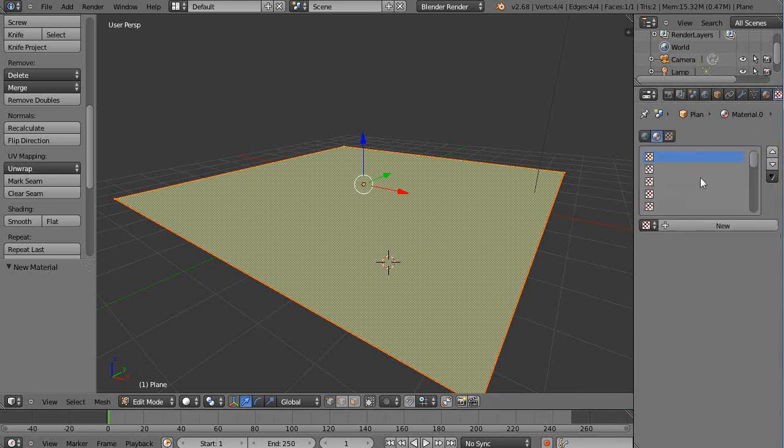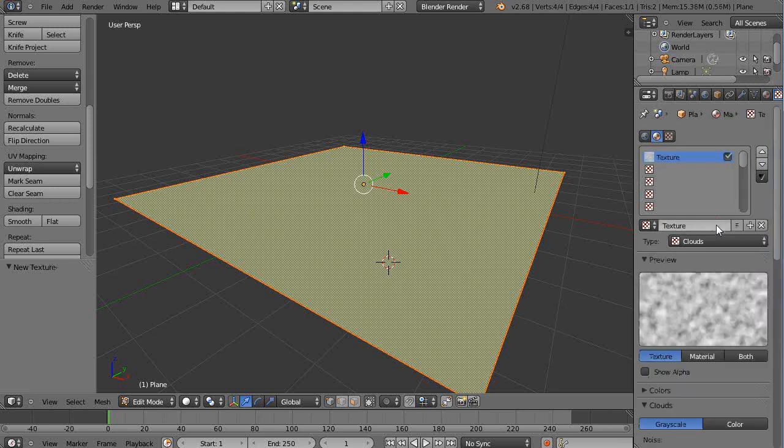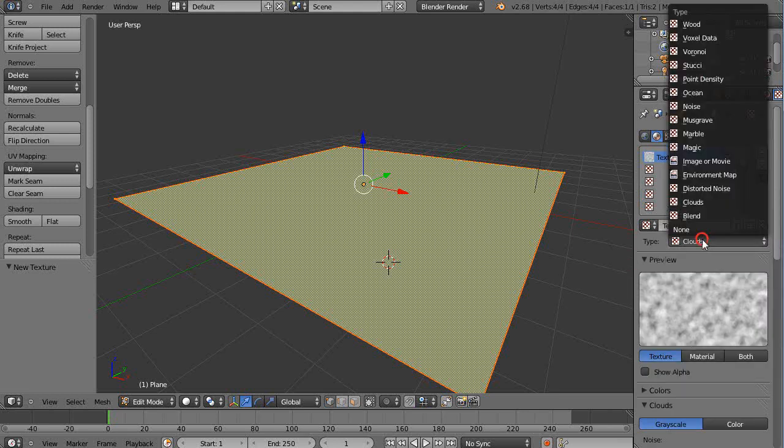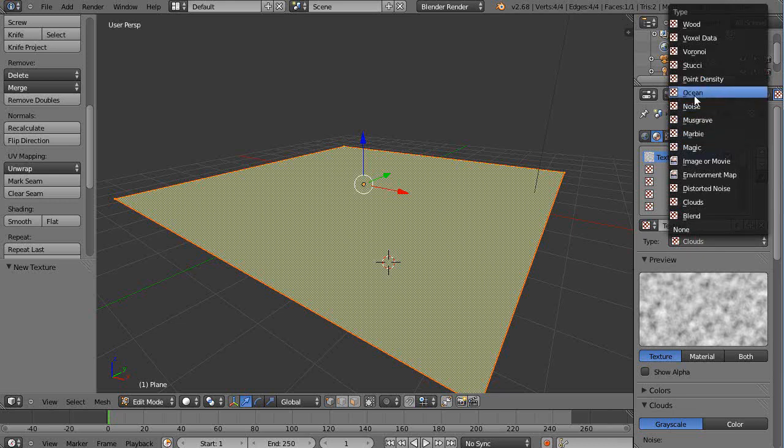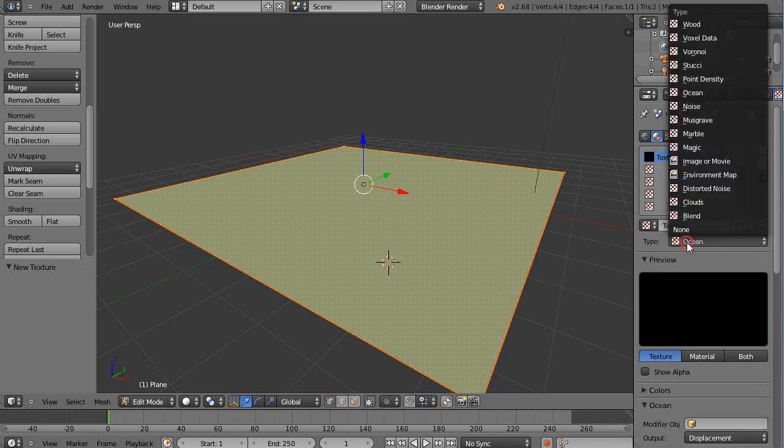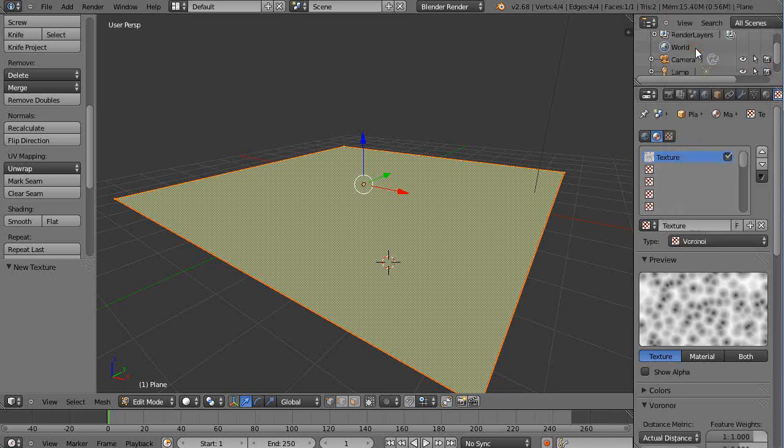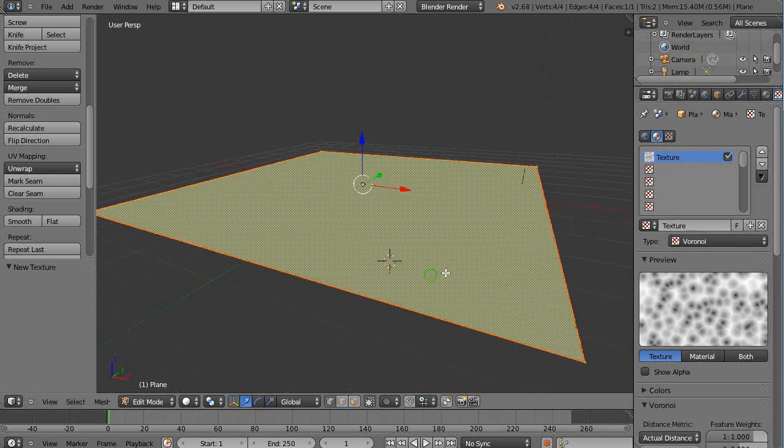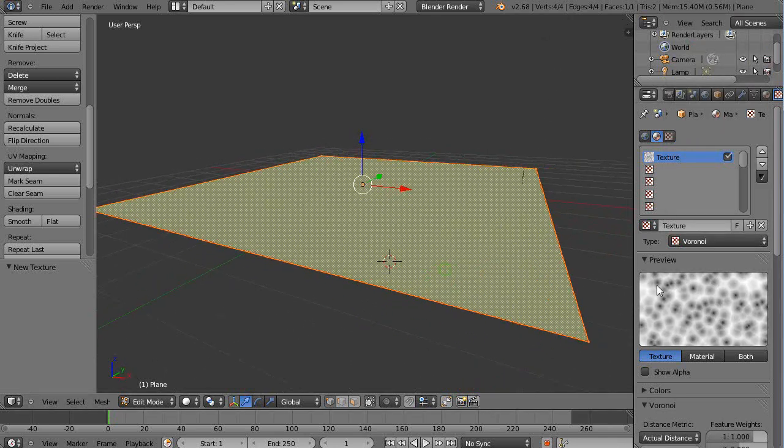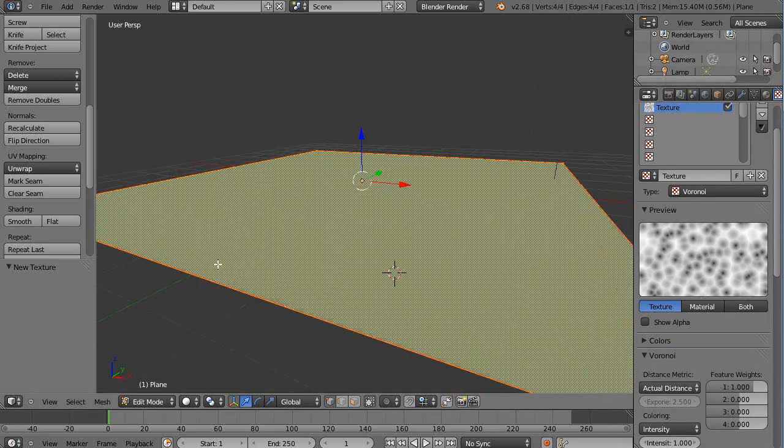And then now that I have the material, I can add a texture. And in this case, I'm just going to use some texture. Well, we could use the default cloud texture. Or we could use, I think, well, let's see what the ocean texture looks like. No, that's not going to work. We want a bunch of black and white textures. Voronoi, that's a fairly common texture to use. So I'll just use that like that.